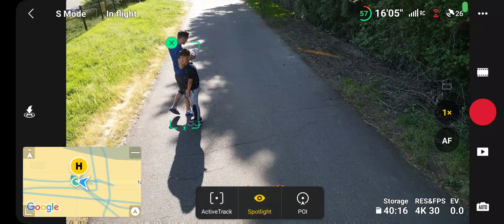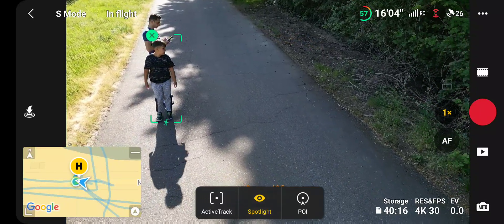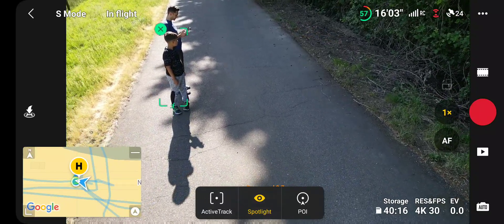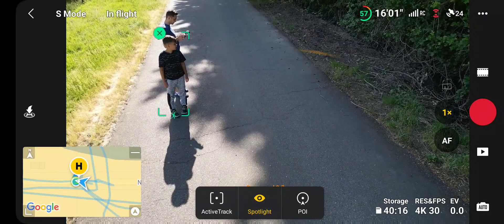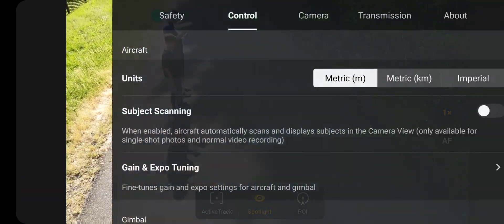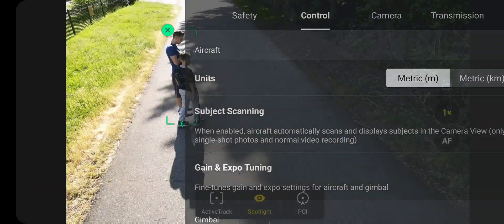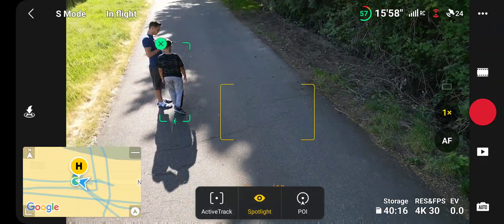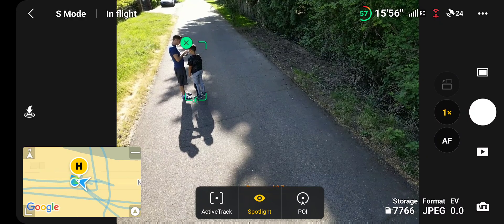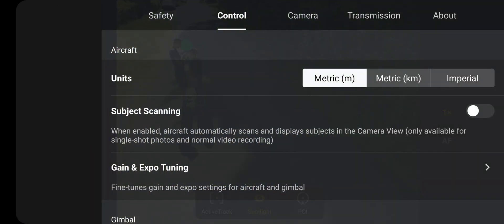To do active track and follow me, you have to be in photo mode. Switch to photo, go to control, and then make sure subject scanning is on.